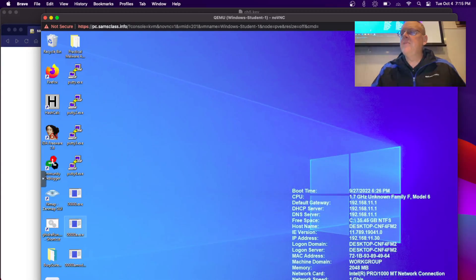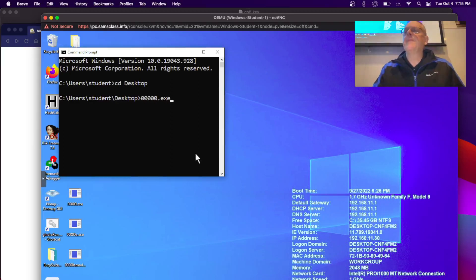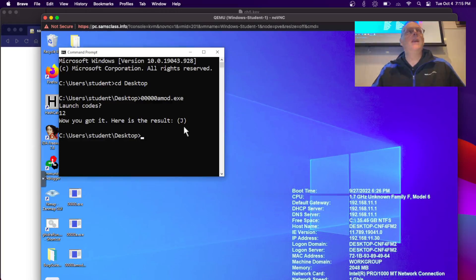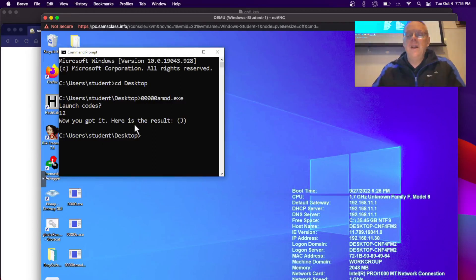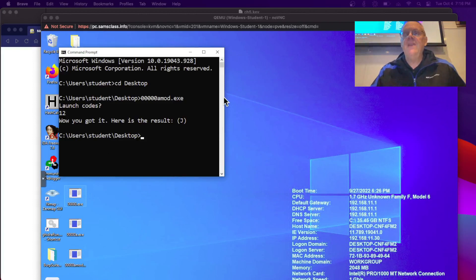I go back to my command prompt, run the modified version, and now if I give it 12, I win and I get the letter J. I made a game where I always win. There are a lot of other ways to cheat, but that's one way. This is one way to learn to use debuggers — learn how to cheat at games — and that's really what the Flare-On challenges are all like.